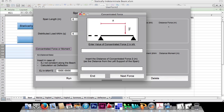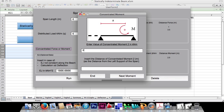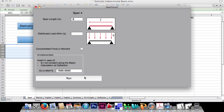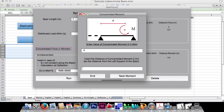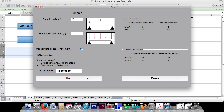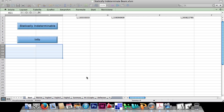Continuing the data entry for the remaining spans: concentrated forces and moments are entered for spans 3 and 4, including a force exactly over a bearing. The last span has a length of 7m with no distributed load, with concentrated forces and moments entered accordingly. For the single combination case, it will take just a few seconds to compute.